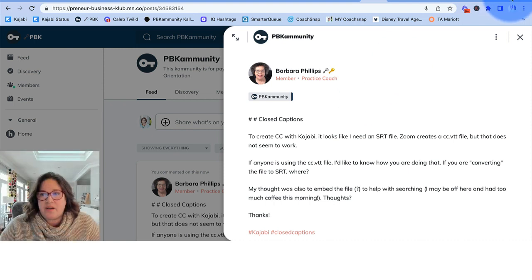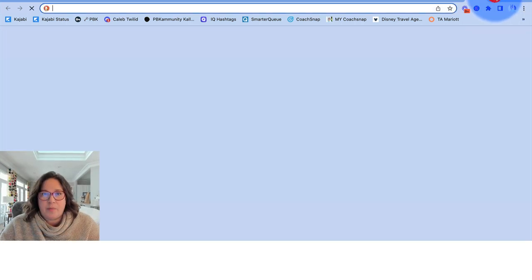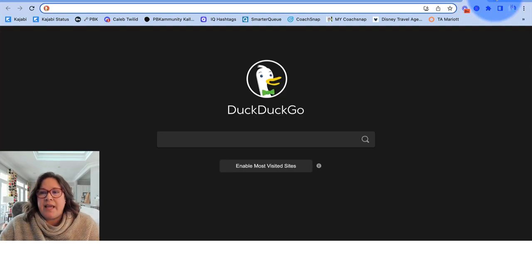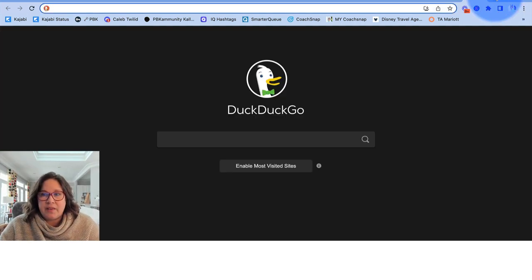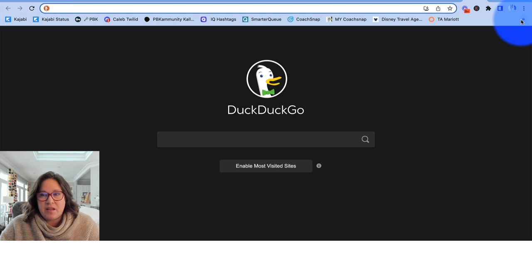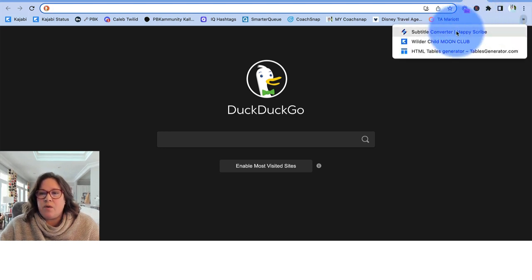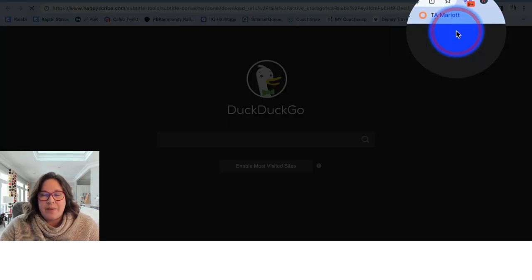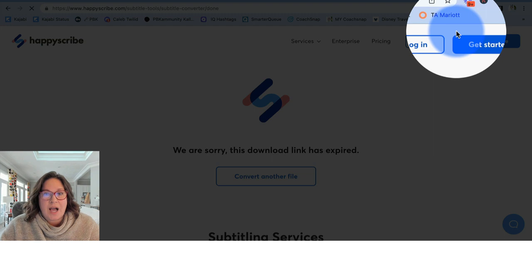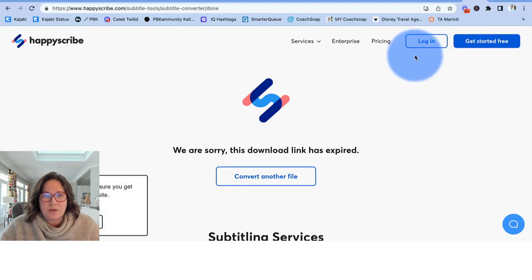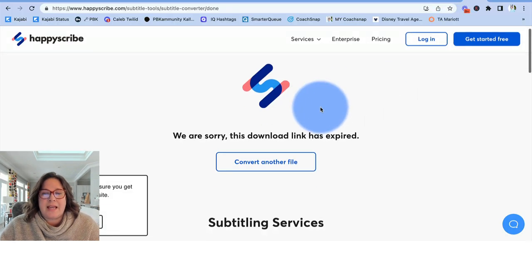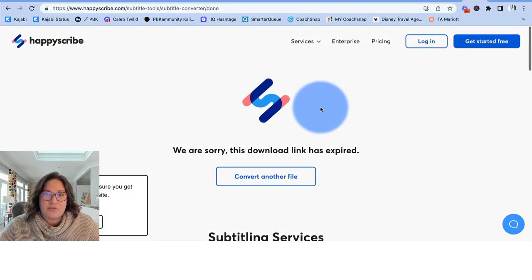First thing that you want to do is open up a window and I will put the link to HappyScribe in the comments below the video. So HappyScribe is what I currently use and it is free. I'm not paying for it right now.